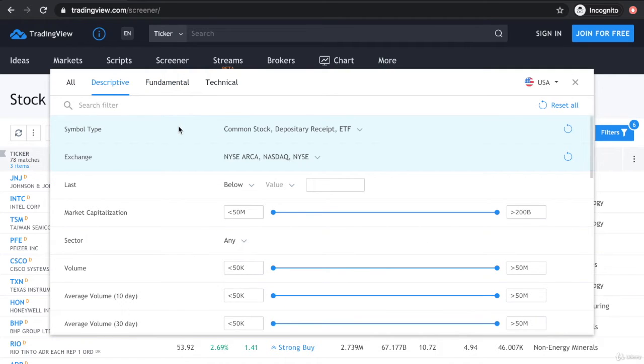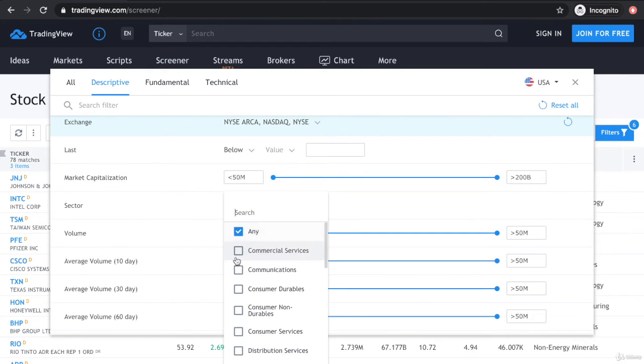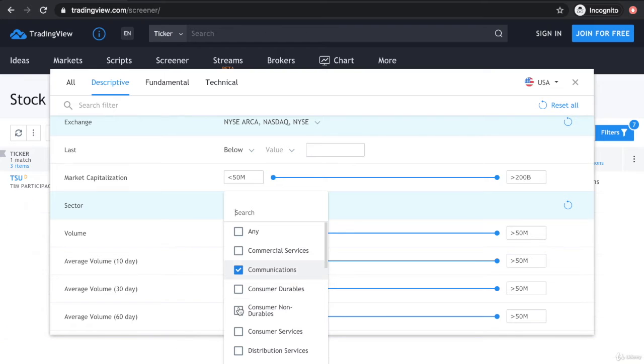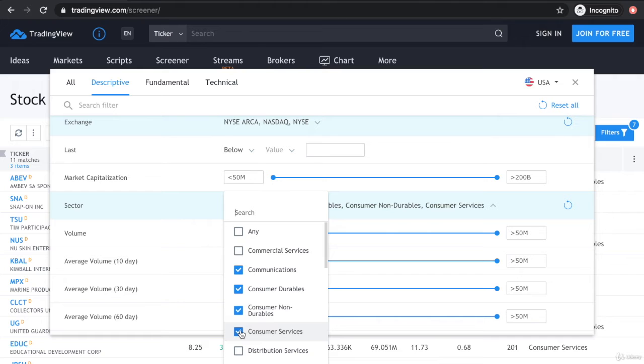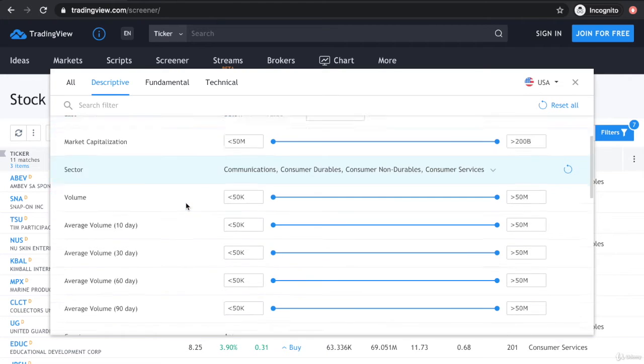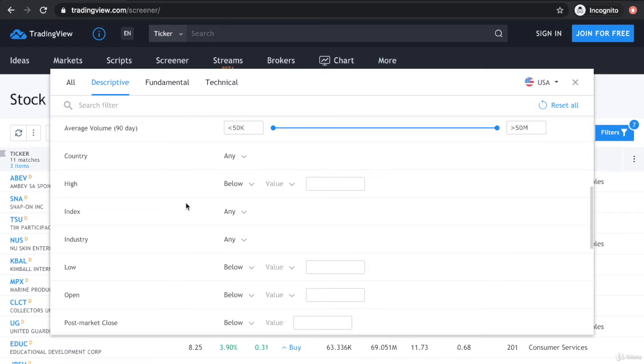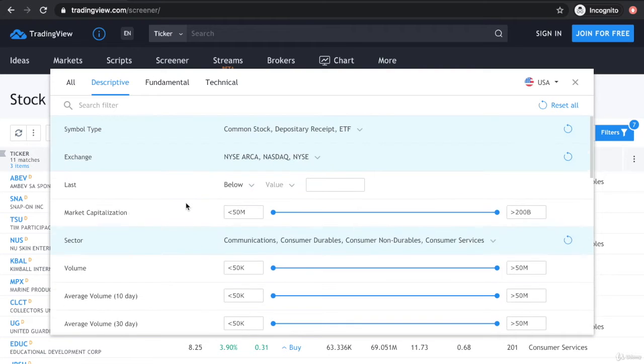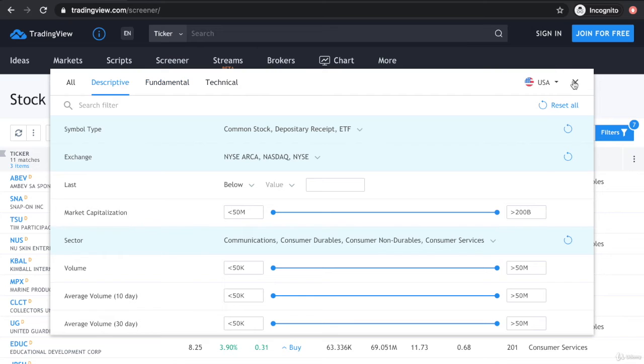Let's say, for instance, if we go to descriptive, you only want to buy from a sector of communications, consumables, and consumer services, for instance. That's possible as well. You get the point. Based on all the things we've learned from reading financial statements and all the different financial ratios, you can pretty much screen for stocks based on the criteria you've set. We've already set a few different functions here, so let's get to it.